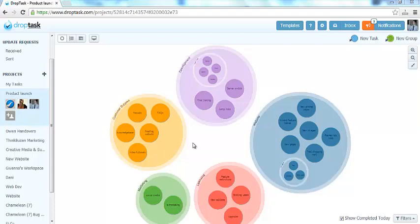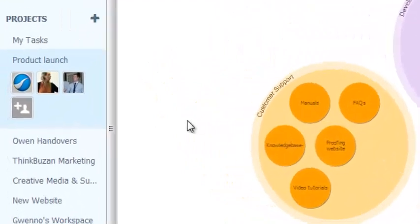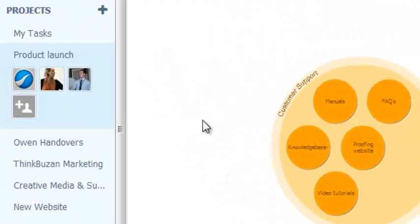Within DropTask, locate the project that you would like to export under the Projects menu. For this example, I will be exporting the project labelled Product Launch.